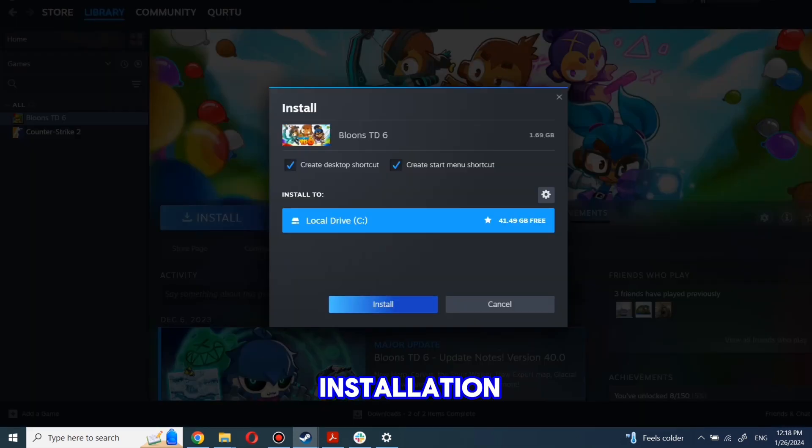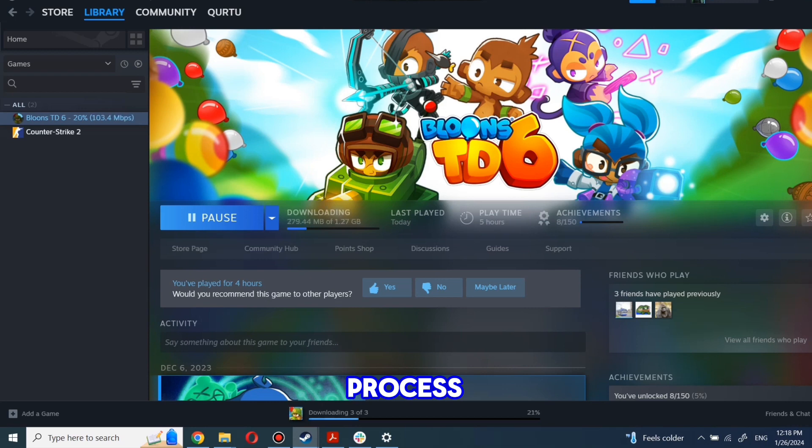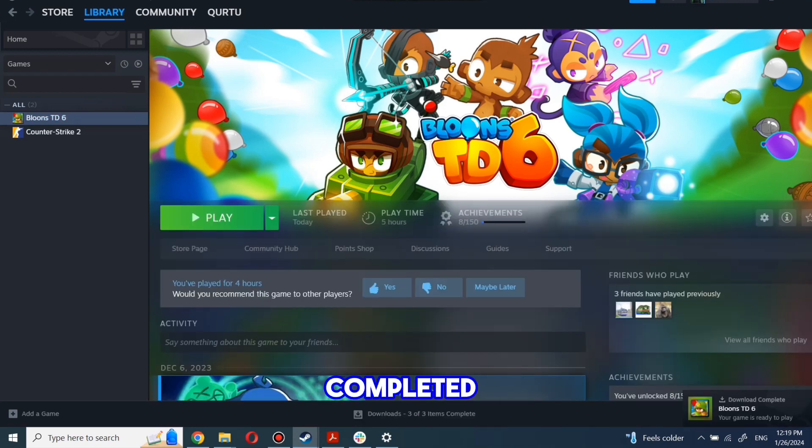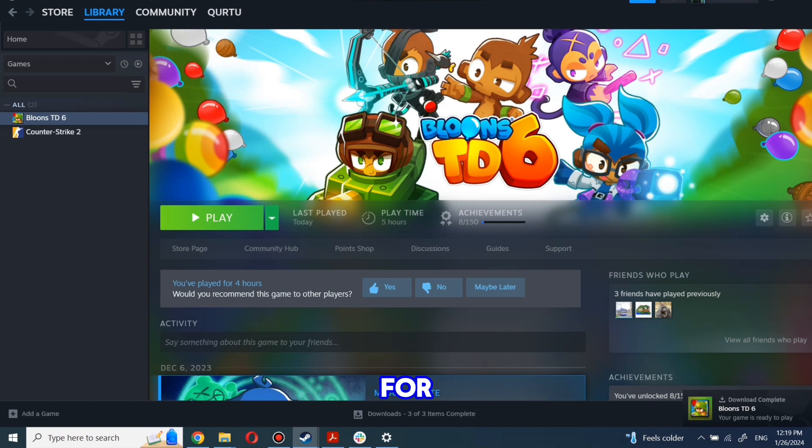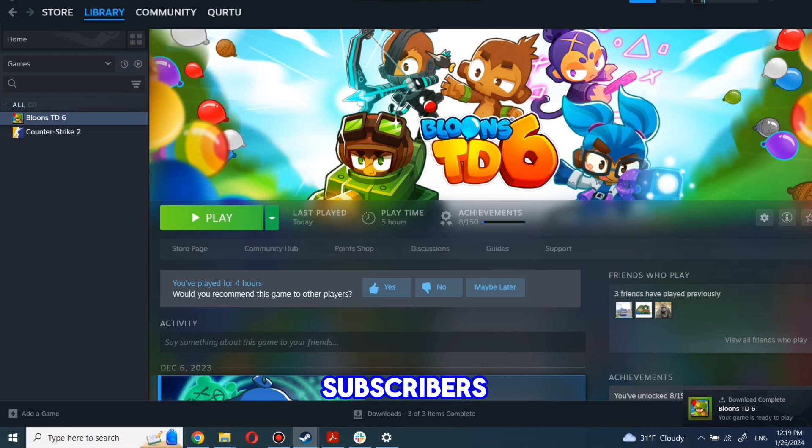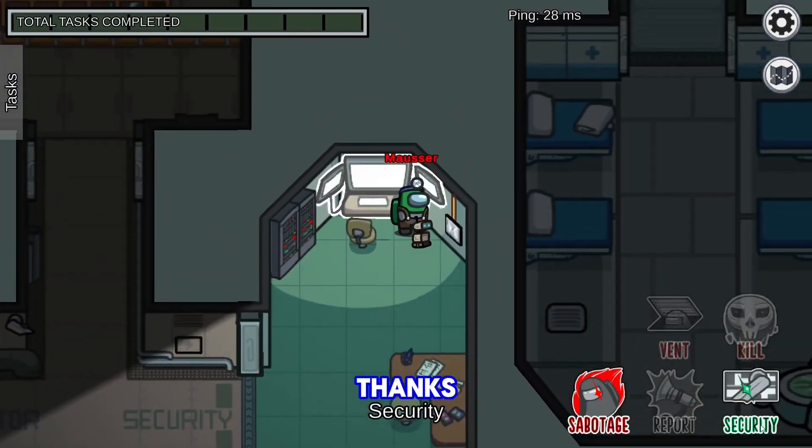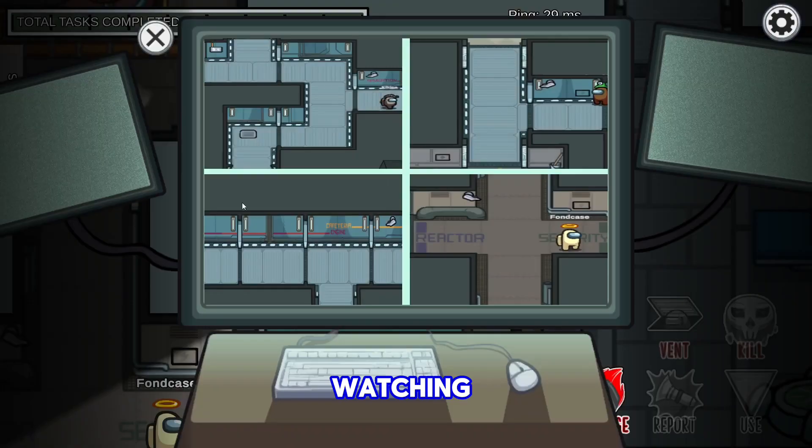Complete the installation process. When installation is completed, click to play. And that's all. Thanks for watching. Subscribe and help reach 1000 subscribers mark so I can make more tutorials. Thanks for watching.